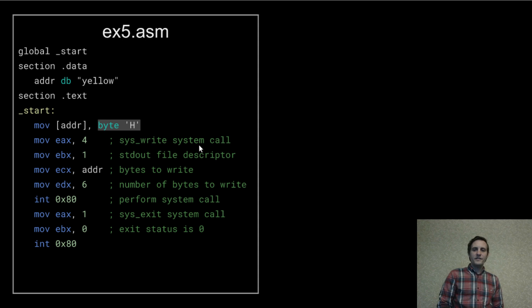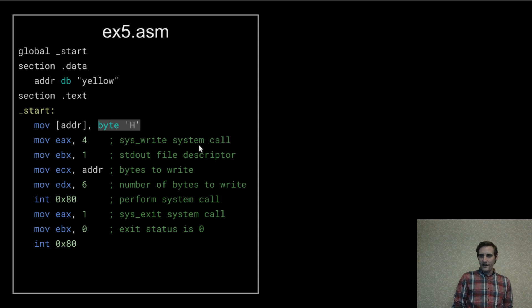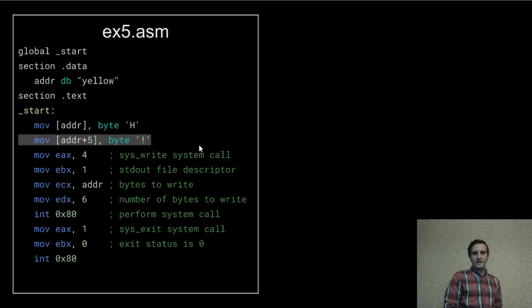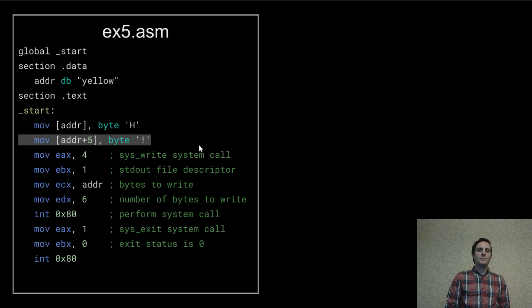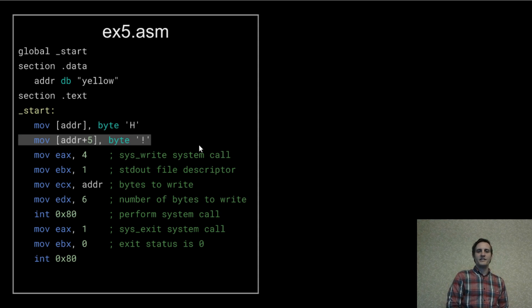But we can also use an offset to access other parts of the data. Now we're moving an exclamation point into the memory at our address plus an offset of five.